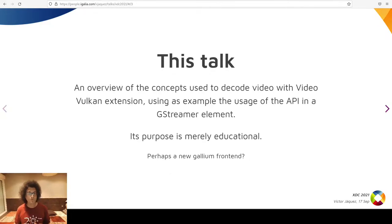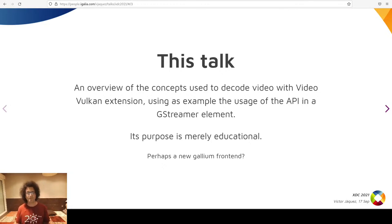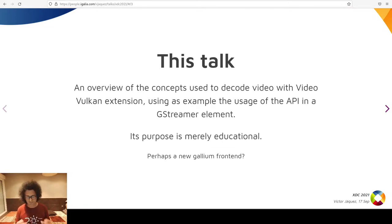Why do I want to talk about this at XDC? Because I wonder if these extensions might have, in time, a Mesa Vulkan implementation, perhaps as a Gallium front-end, such as currently OpenMAX, VAPI, VDPAU, etc.